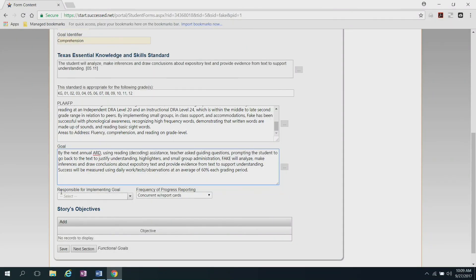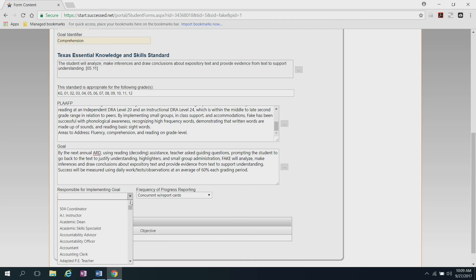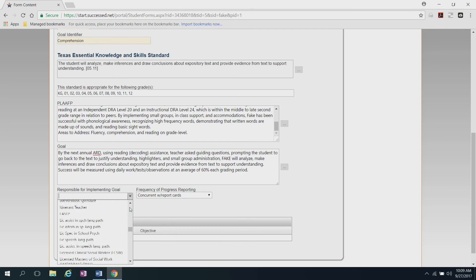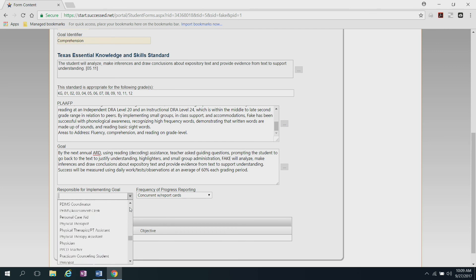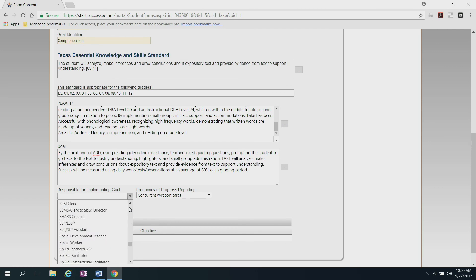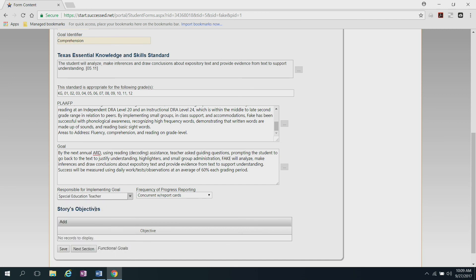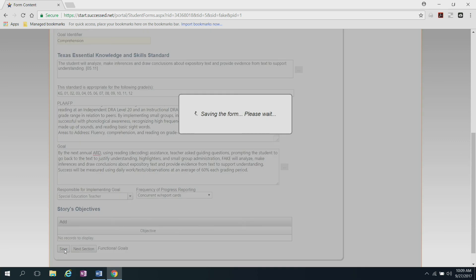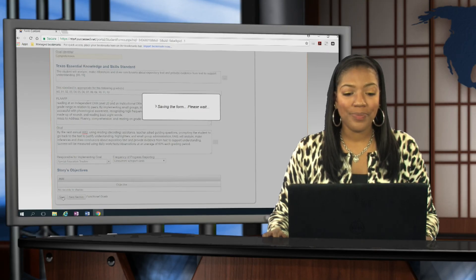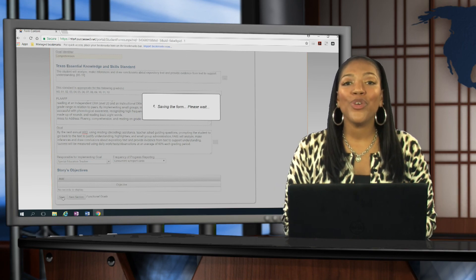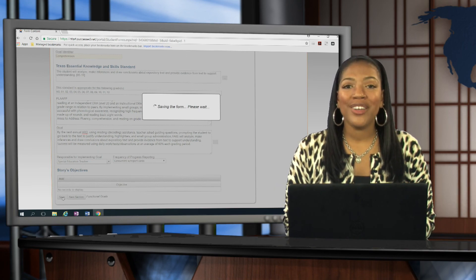We're now ready to choose the person responsible for implementing the goal. Scroll down all the way to the bottom because we're looking for special education teachers. And there it is. Once you find it, select it. And as you see, the frequency of the progress reporting is going to stay concurrent with report cards. Once you're done with that, just click Save. And now you're ready for your upcoming ARD.